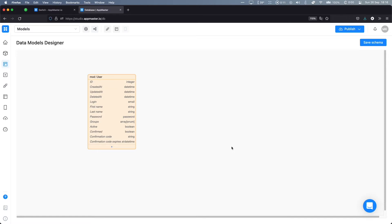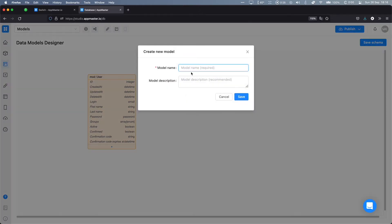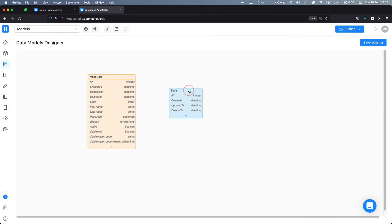Now, what are data models? Essentially these are tables in an SQL database stored in the backend of your application. You can create new data models by going to the data design tab, right-clicking and selecting 'create empty model'. Here you can define the model name and description. The ID, created at, updated at, and deleted at timestamps are already automatically created for you and cannot be deleted — you can then add custom fields to your model.